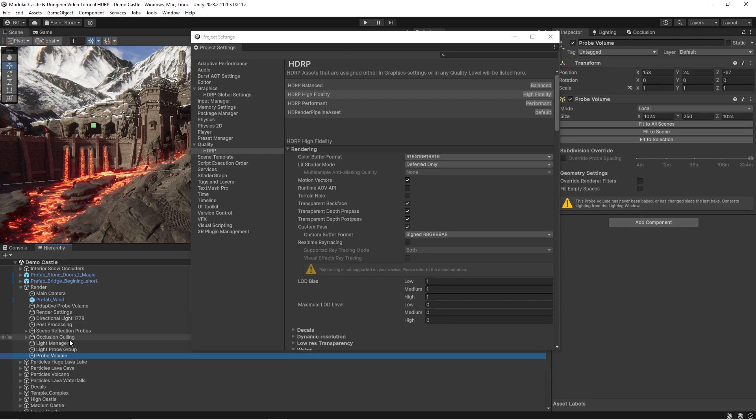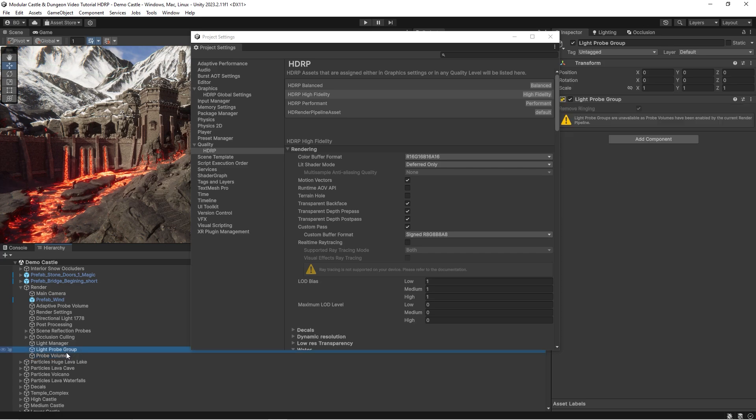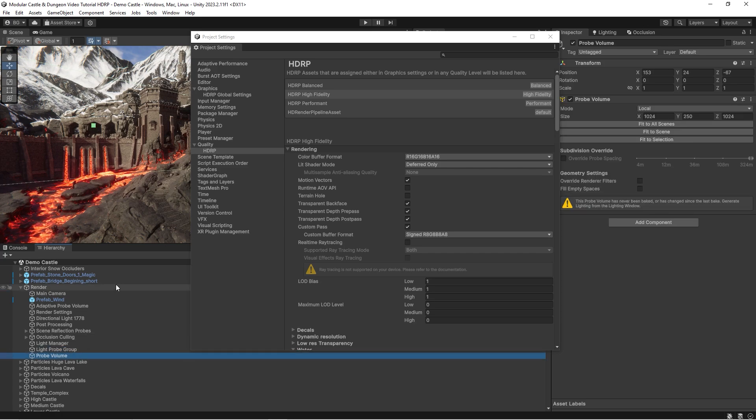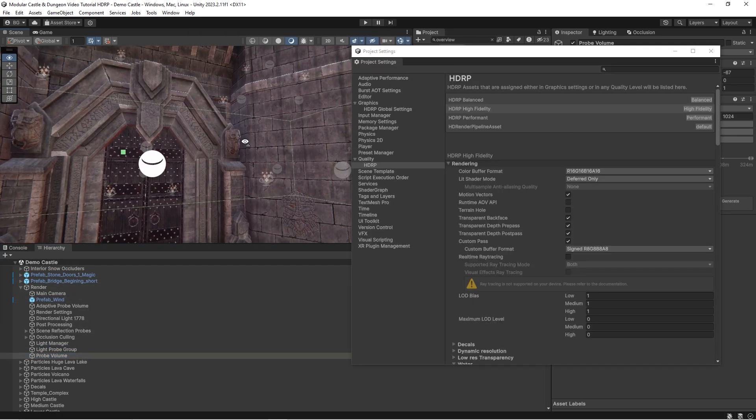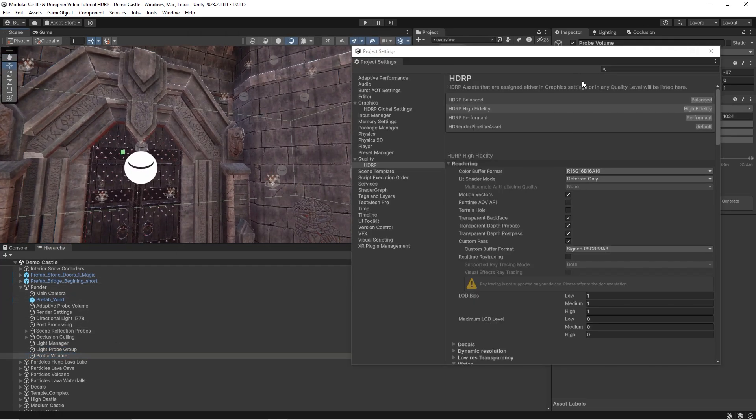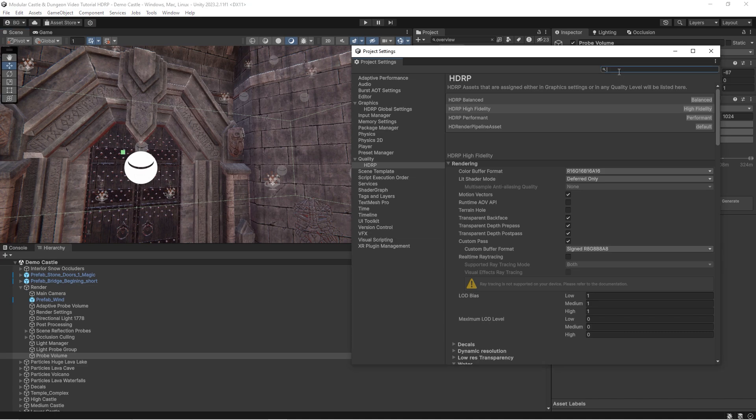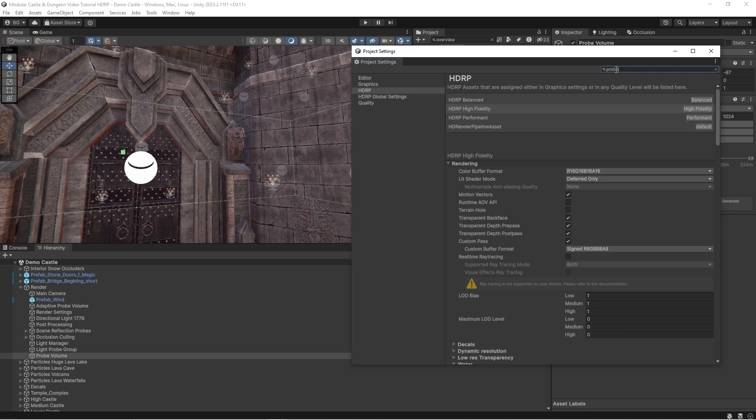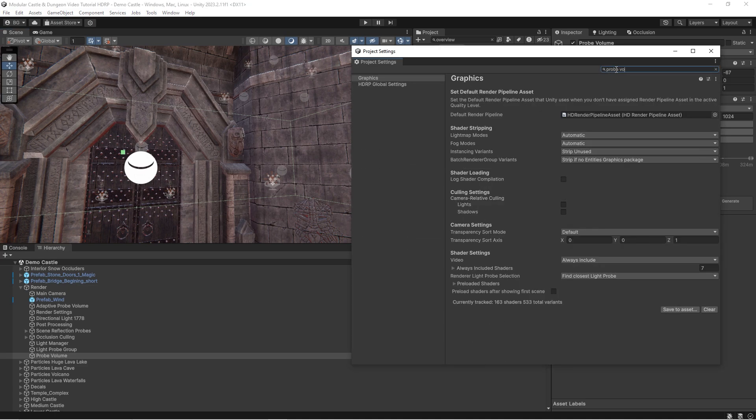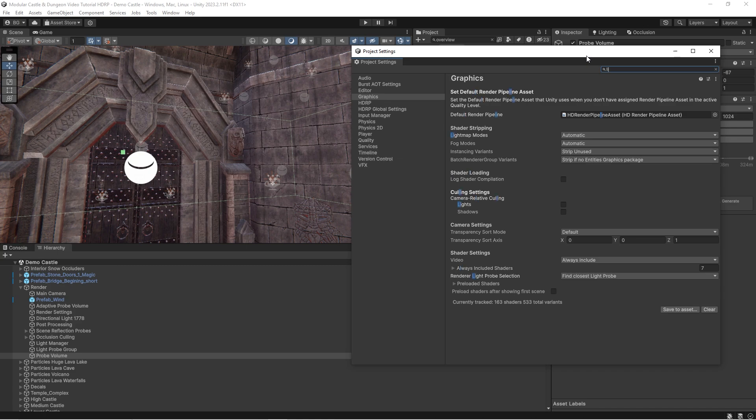While the old Light Probe Groups are placed manually. Yeah, let's compare these two systems. Let's type light probe in HDRP settings, and we will find the option which is responsible for switching between these two systems. Right, let's do this.